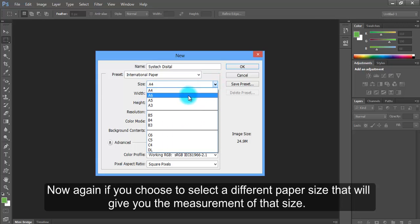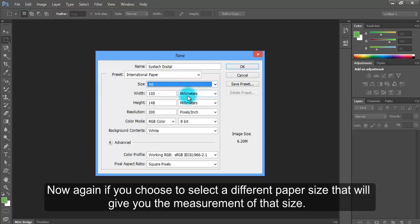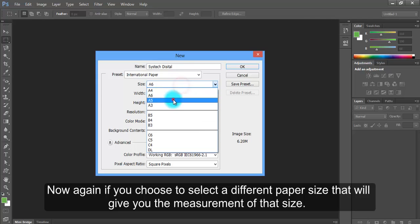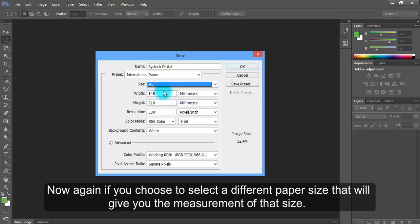Now again, if you choose to select a different paper size, that will give you the measurement of that size.